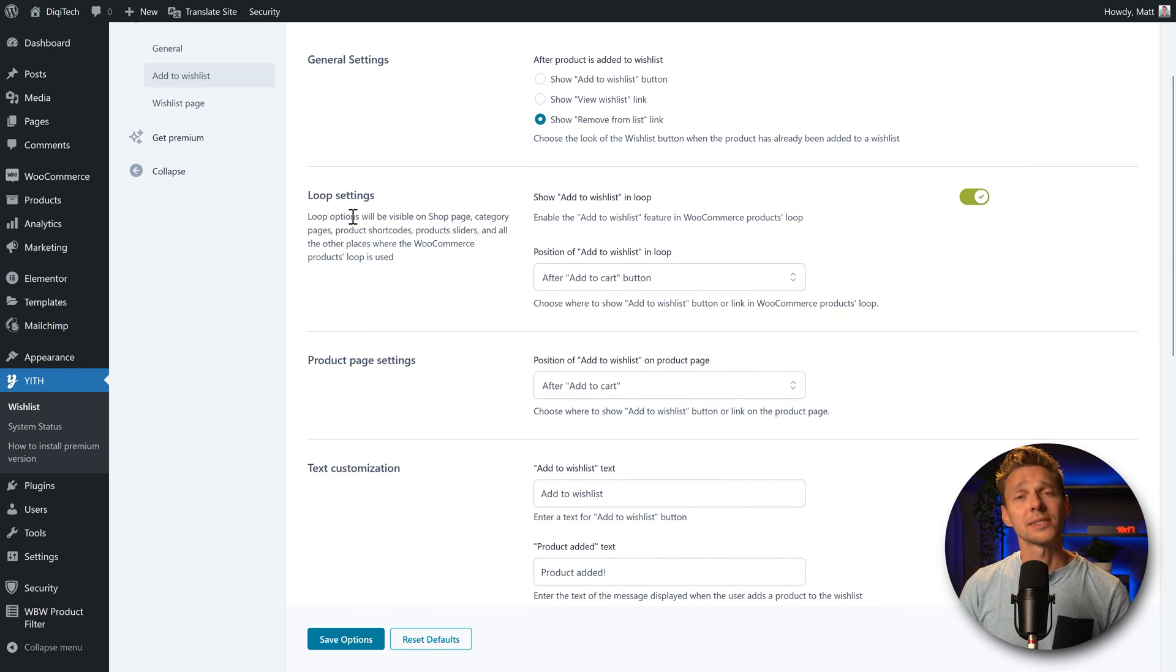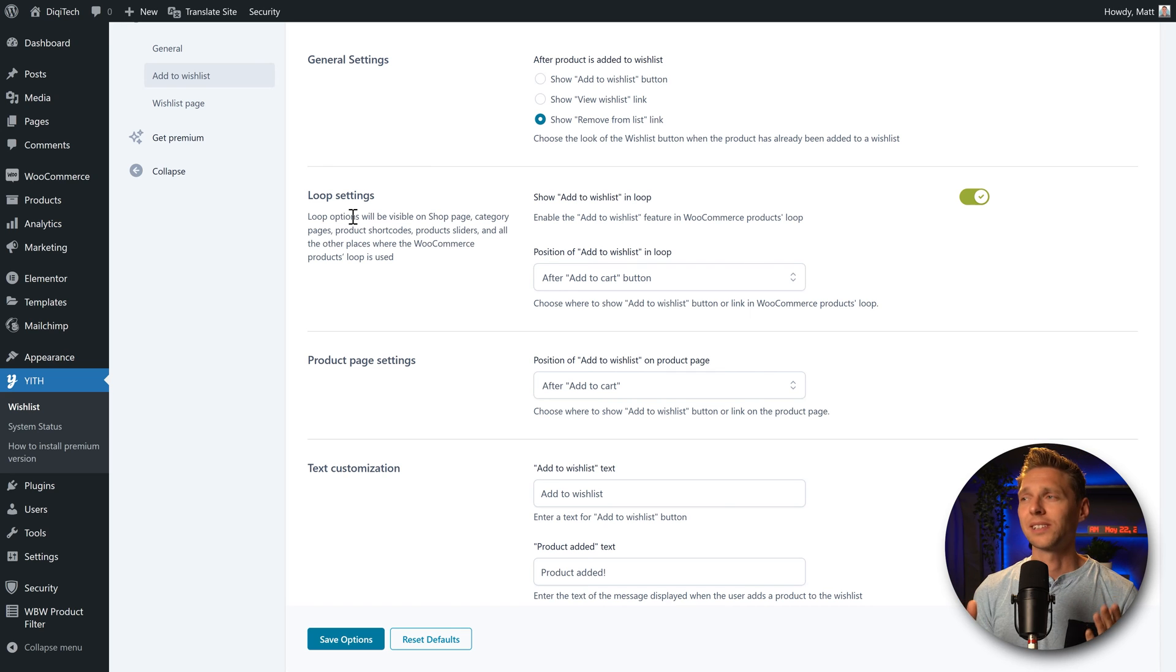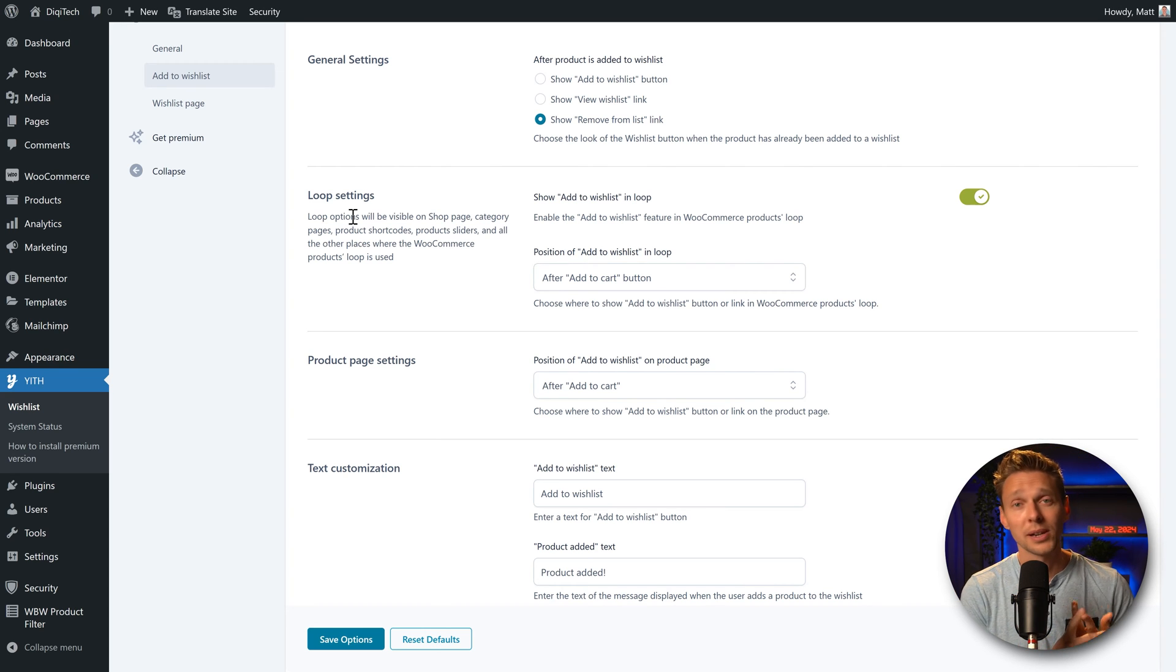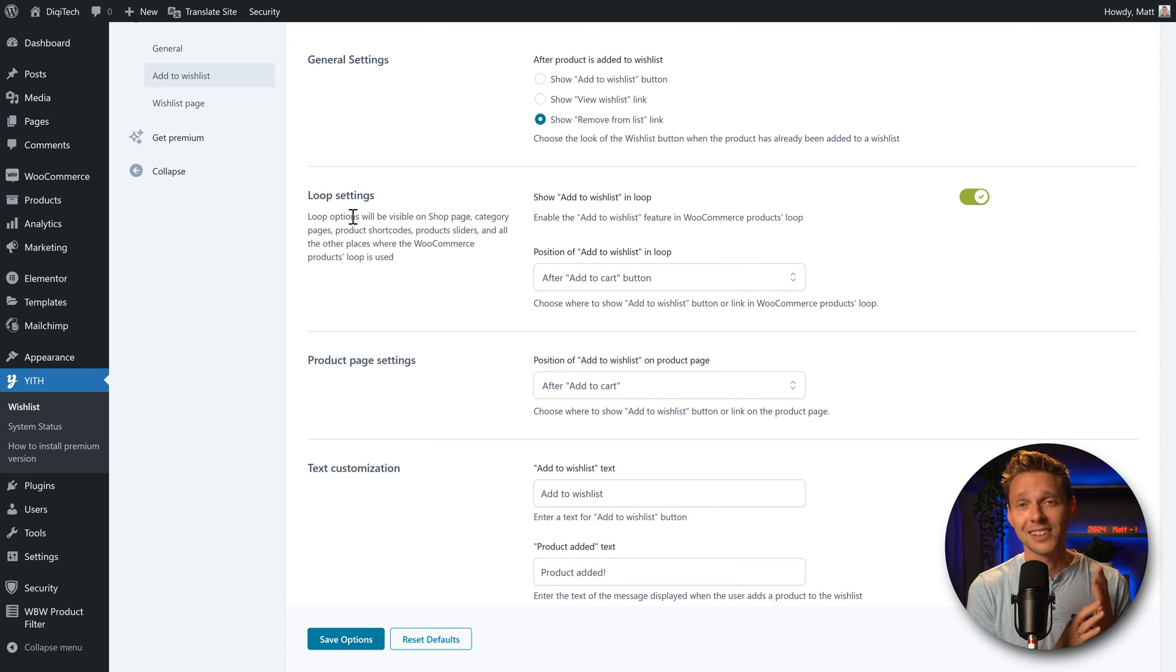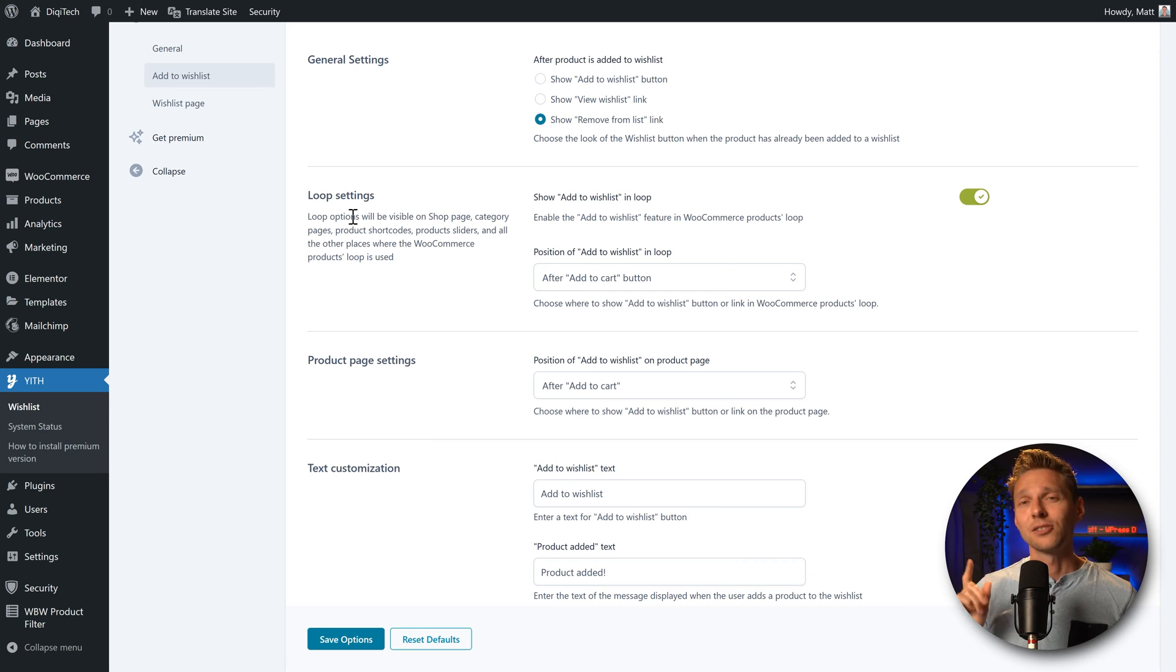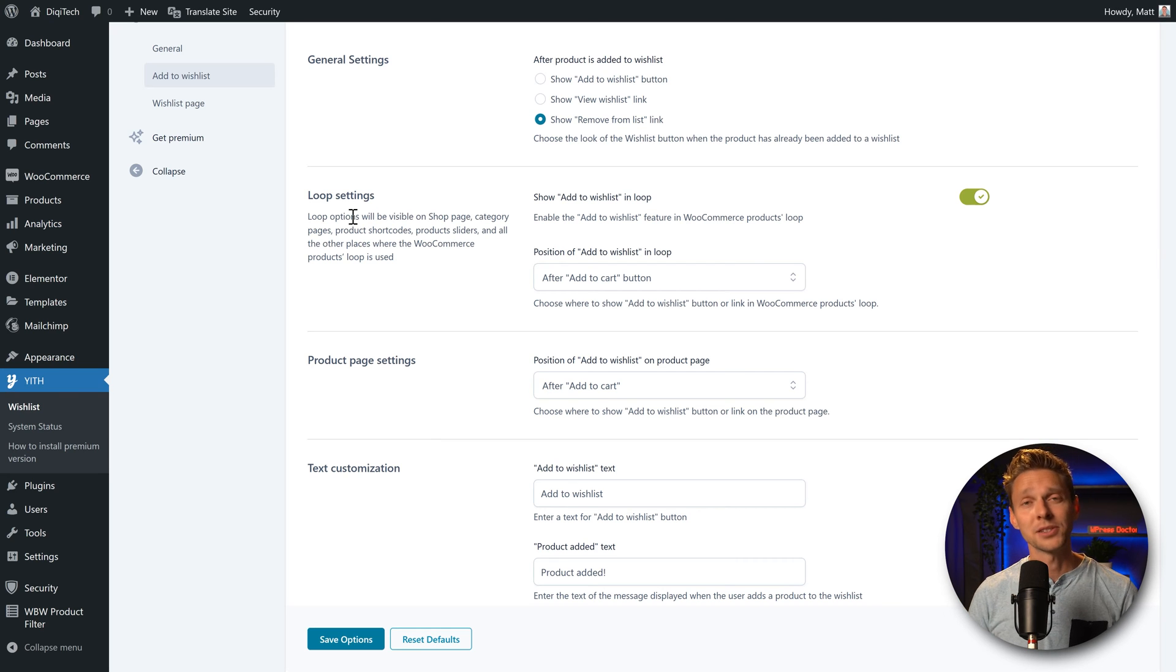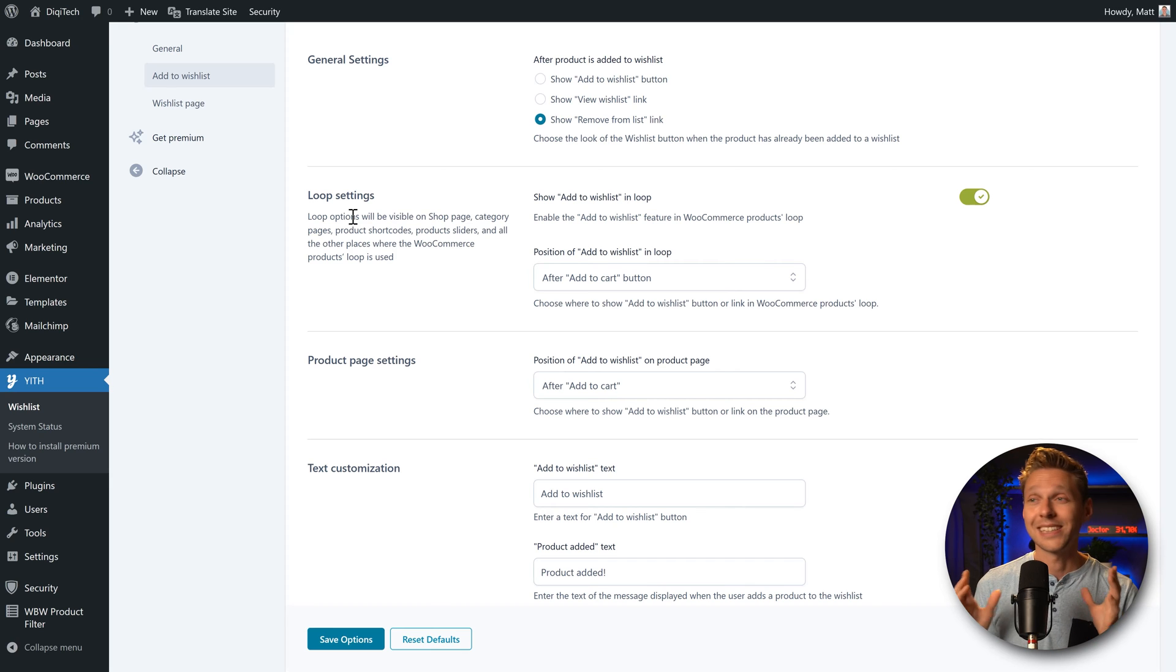Then we scroll down, here we are at the loop settings. By default this plugin will add in the wishlist button to individual product pages, category pages, archive pages, sliders, everywhere on your website. Well we actually don't want this if you have Elementor because then we can add them in our theme builder by hand and it will work way better.